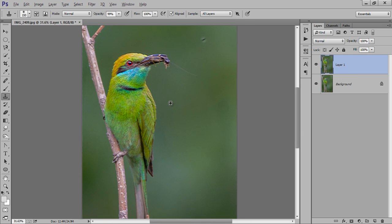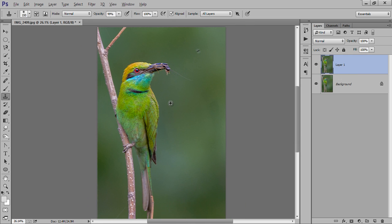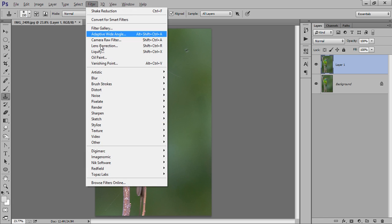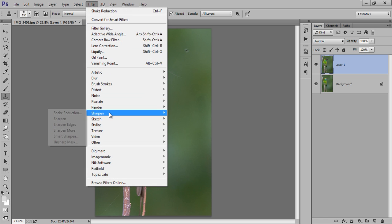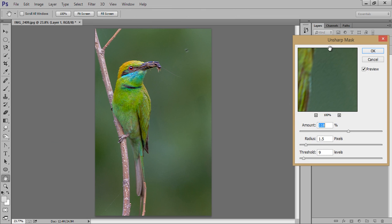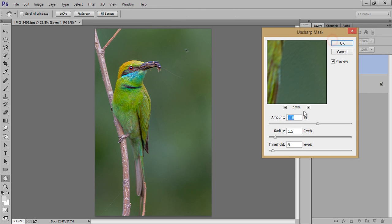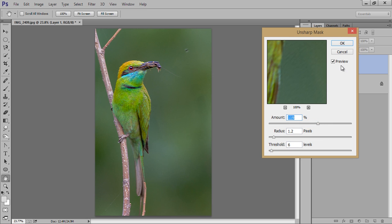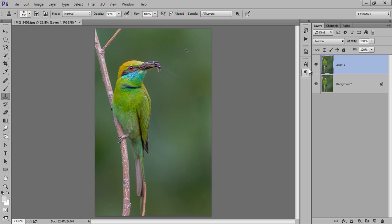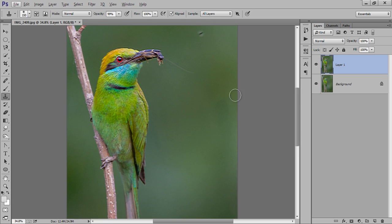It is a very easy way to reduce the camera shake by using this command. Now further you can work on this image. If you want to improve this sharpening, click on Unsharp Mask. I think 1.2, and threshold I want 6, amount 119. Now see that this is before and this is after, 1.3.